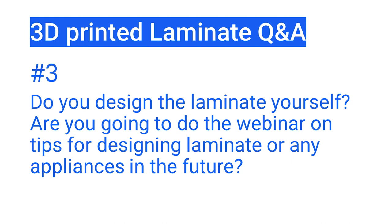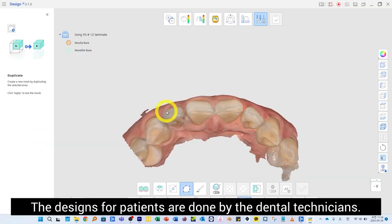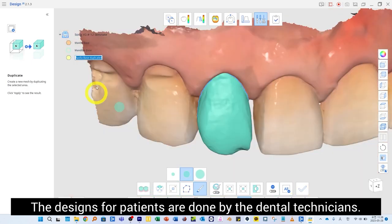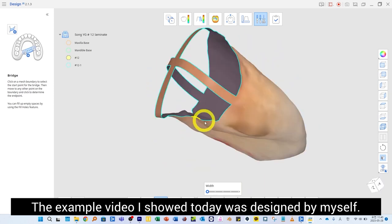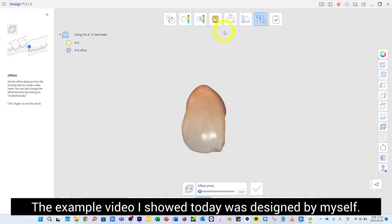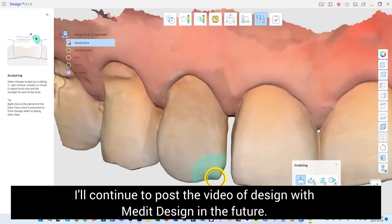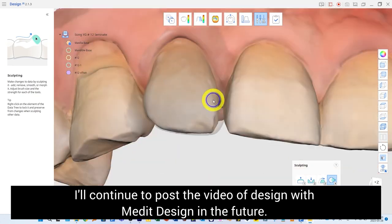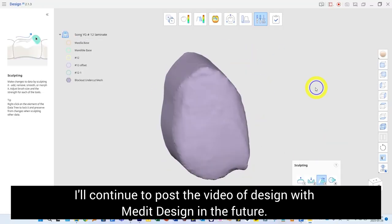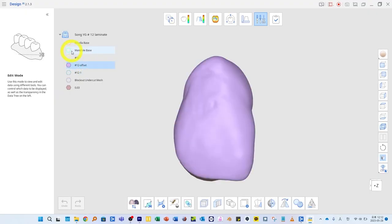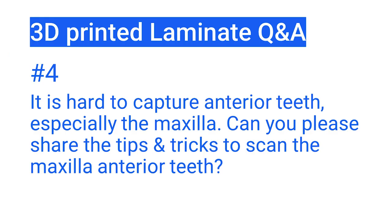Question 3: Do you design the laminate yourself, and are you going to do a webinar on tips for designing a laminate or any appliances in the future? The designs for patients are done by dental technicians. The example video I showed today was designed by me. I will continue to post design videos using Medit Design in the future.